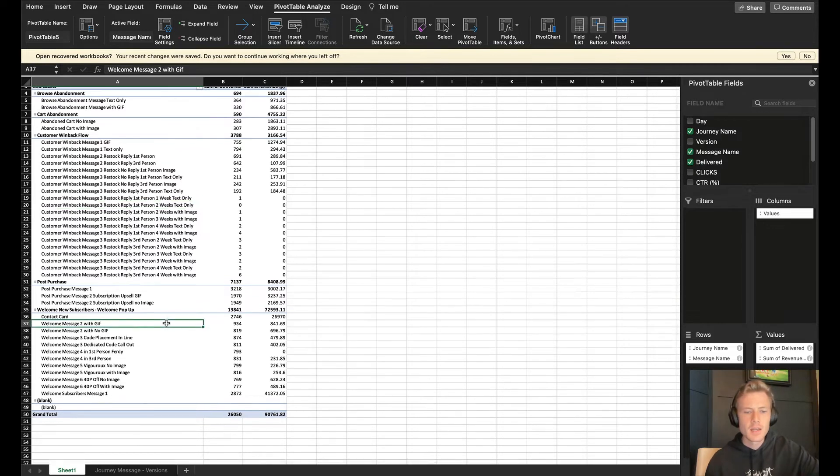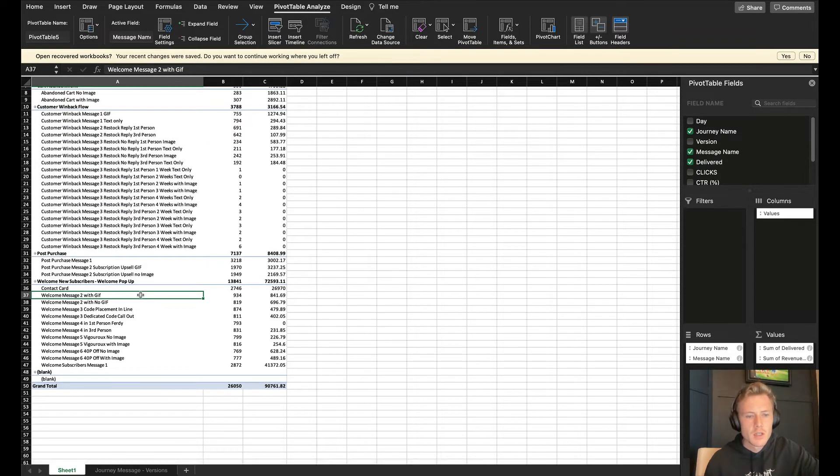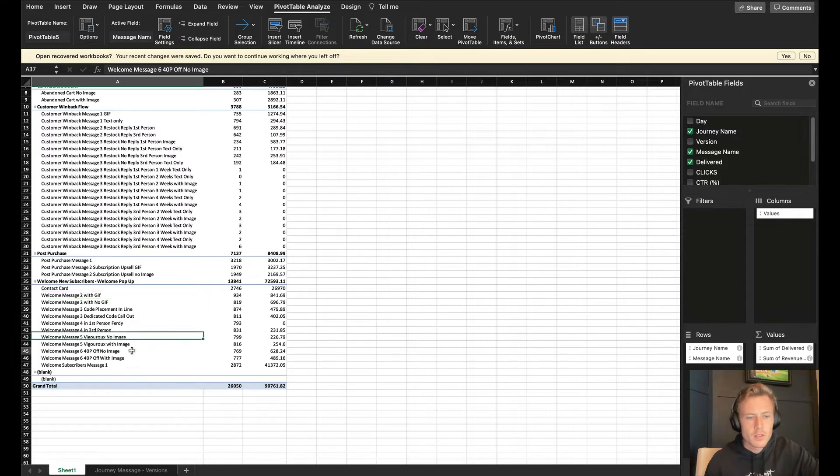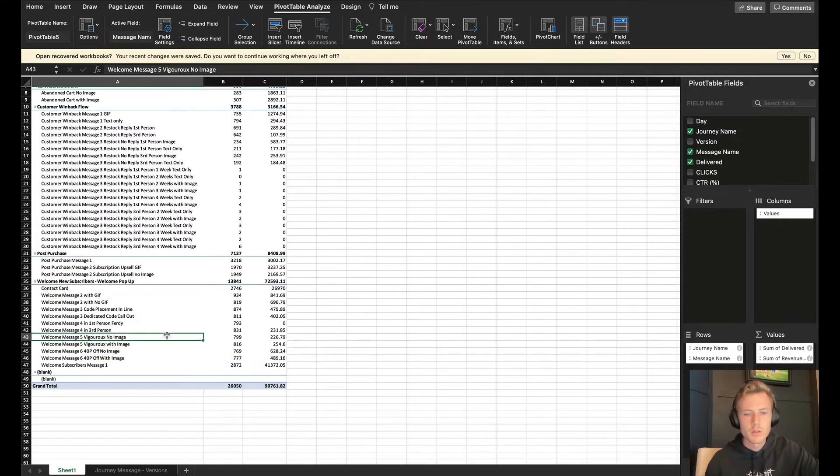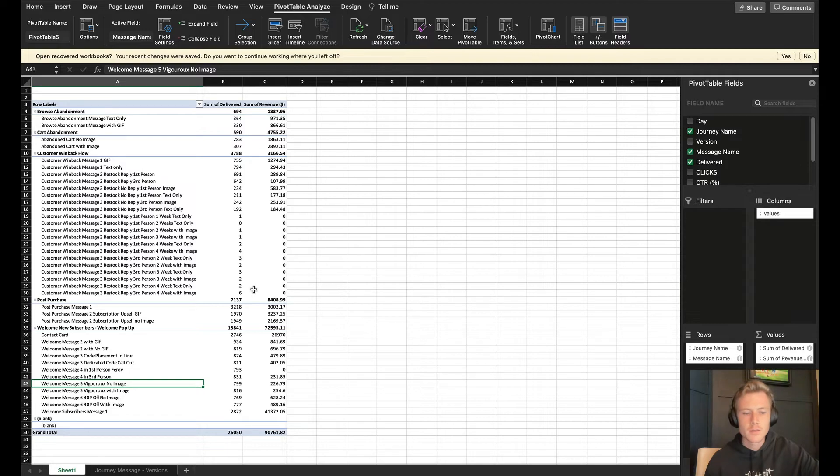Let's scroll down here, we can see GIF versus no GIF, really nothing substantial here of note. We'll let those keep running for now.